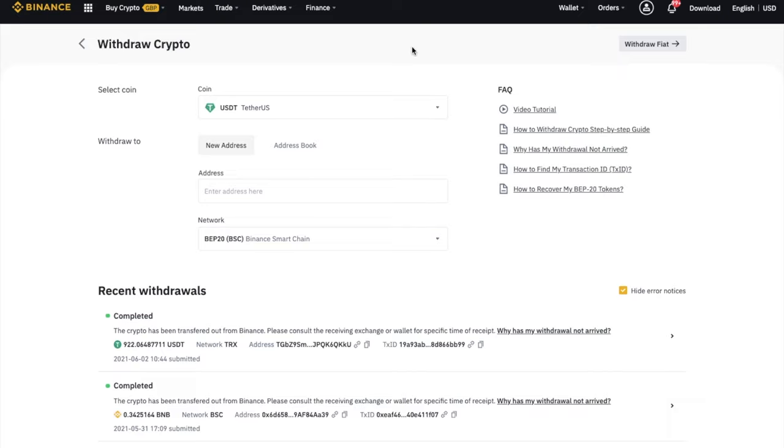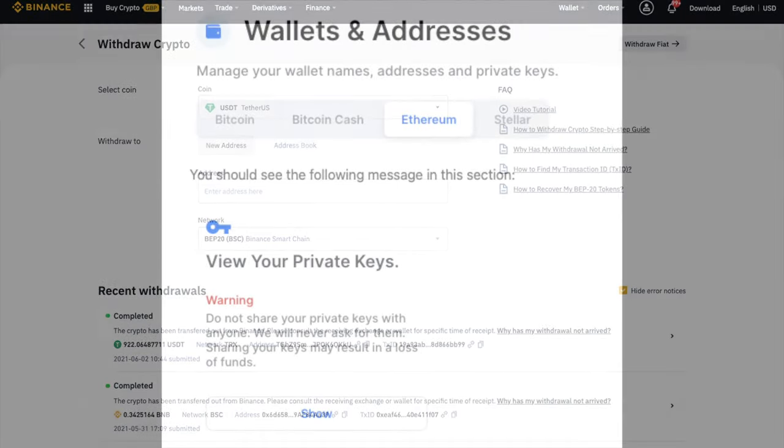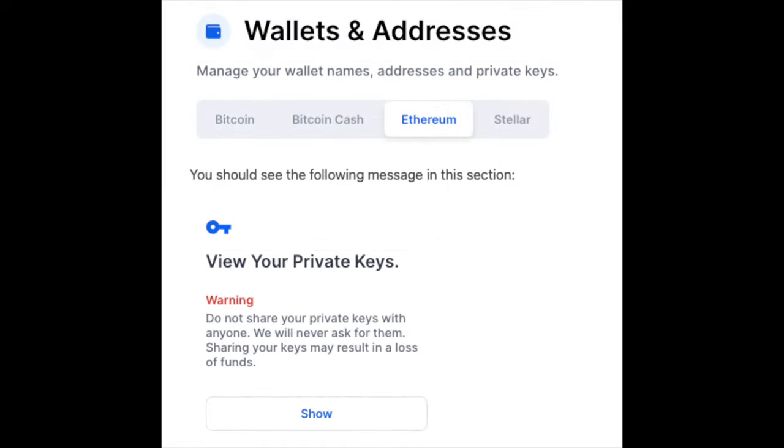Now, if you've sent your tokens to a wallet that only supports the Binance Smart Chain, or Ethereum, you'll need that wallet to be non-custodial, where you're going to have access to your private keys or your seed phrase. And this is because you'll need to import these into a new wallet that does support both blockchains.